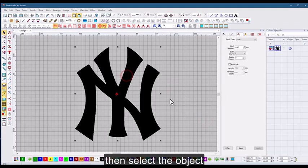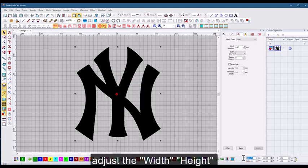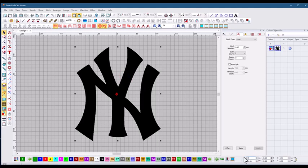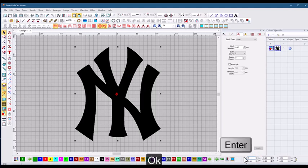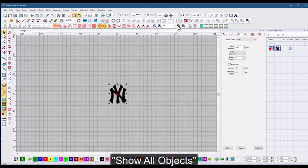Select the object, adjust the width and height. Okay, then click show all objects.